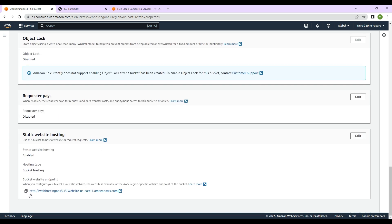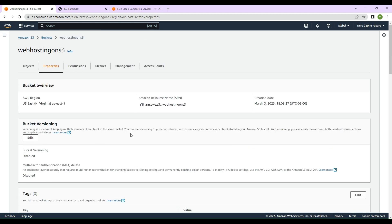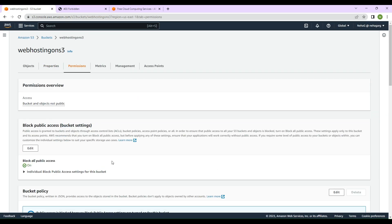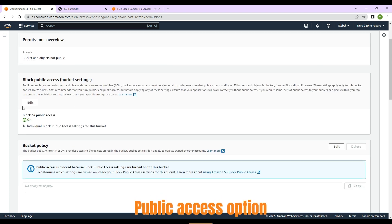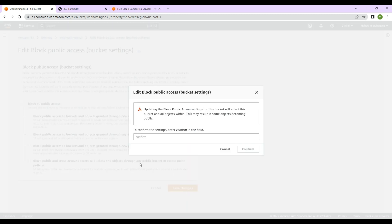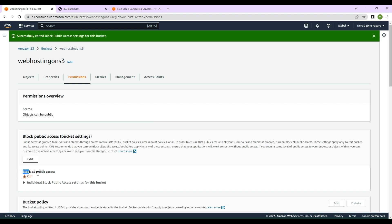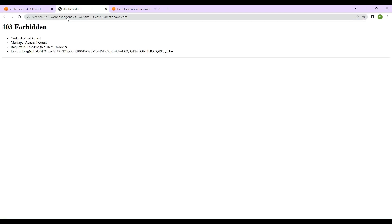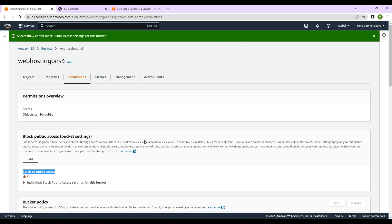Let's go to 'Properties' again — here is the link for accessing your S3 website. It's still showing 'Forbidden', so we'll go to 'Permissions'. We need to allow public access to all objects in the bucket. We'll click 'Edit', uncheck the block public access setting, click 'Save changes', type 'confirm' in the text box, and click 'Confirm'. Now block all public access has been turned off.